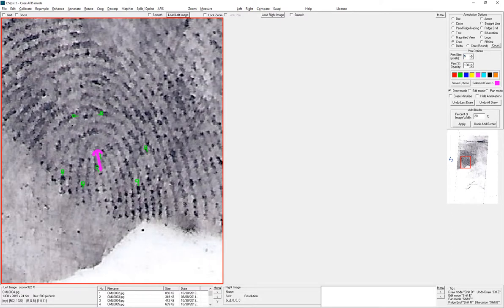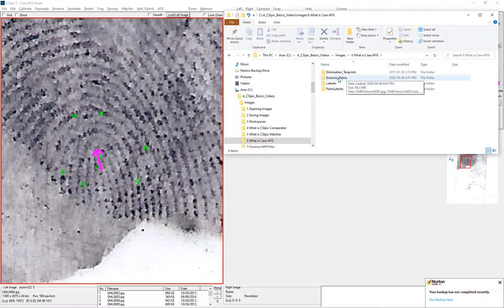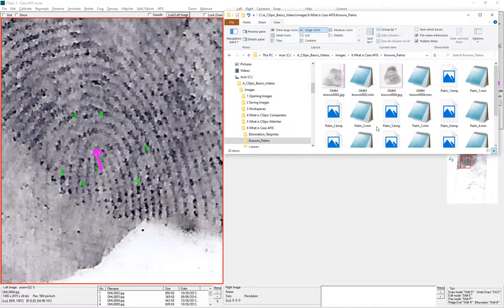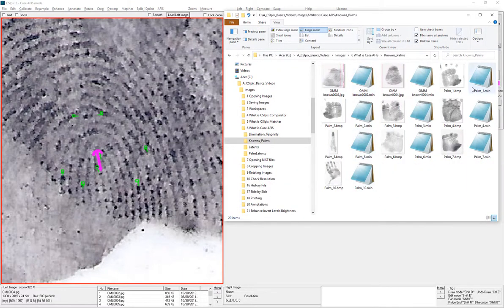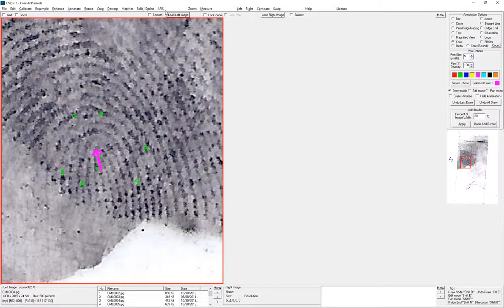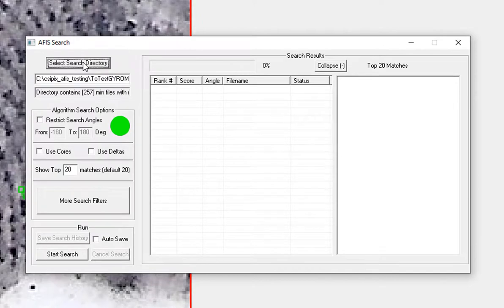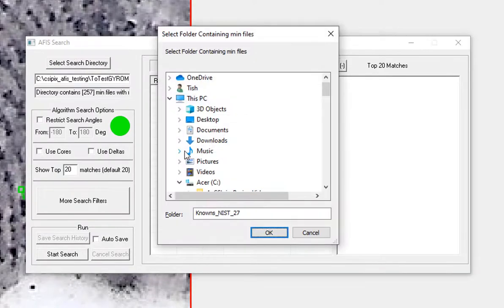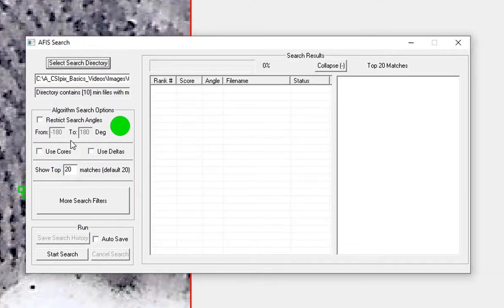I'll just search my folder. This is my folder of known palms, and I've enrolled each image, so that means I have a min file for each image in the folder. I've got separate videos describing in detail how to do that. I'll just go to APHIS, Search, and select that folder, then click OK.